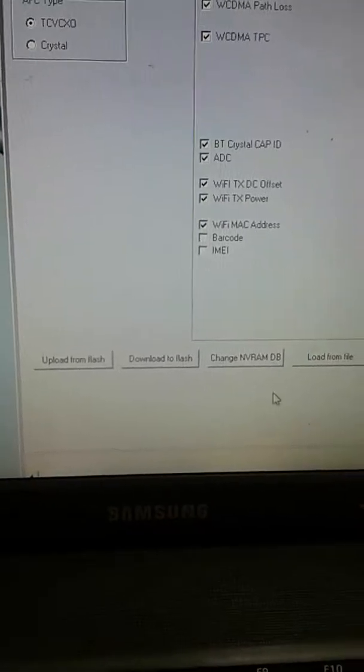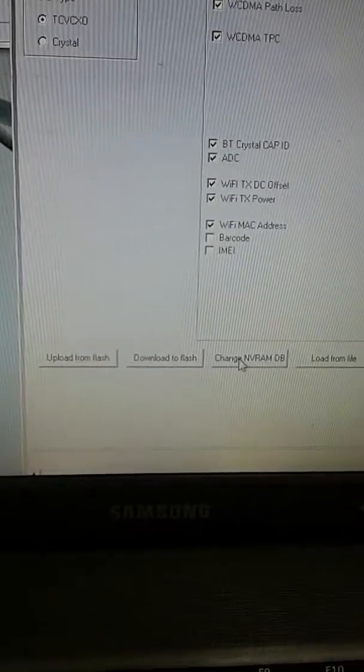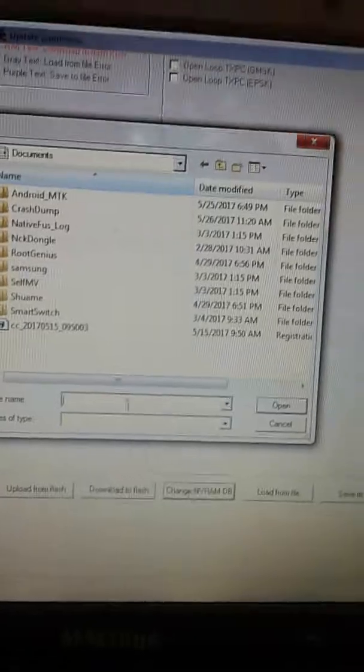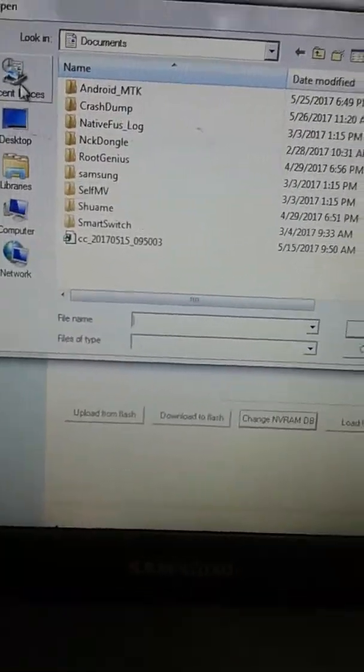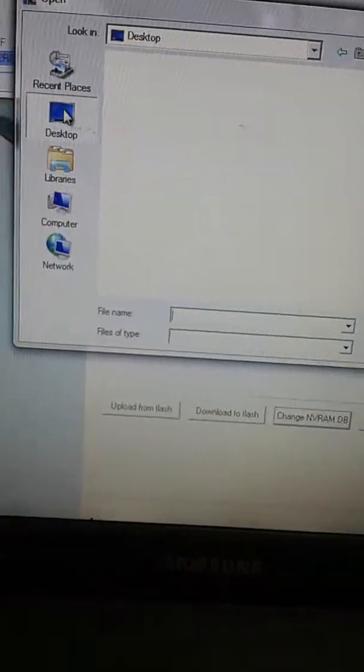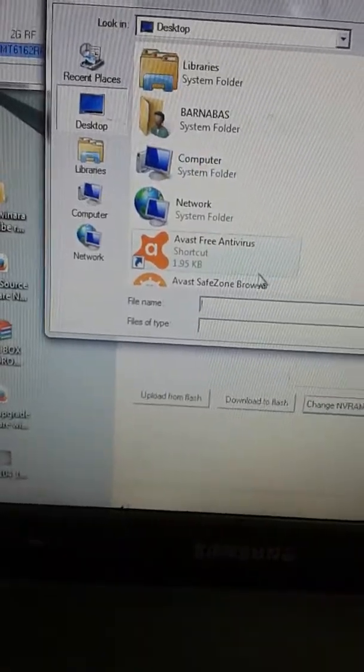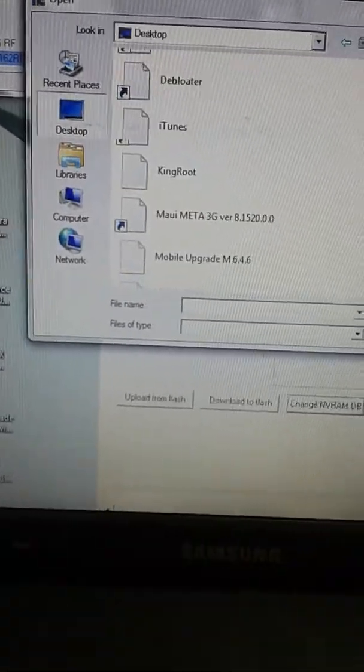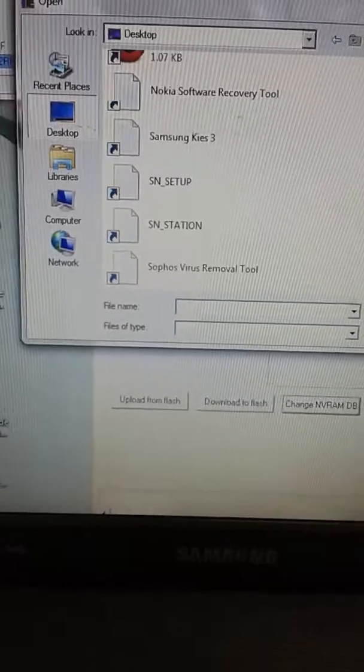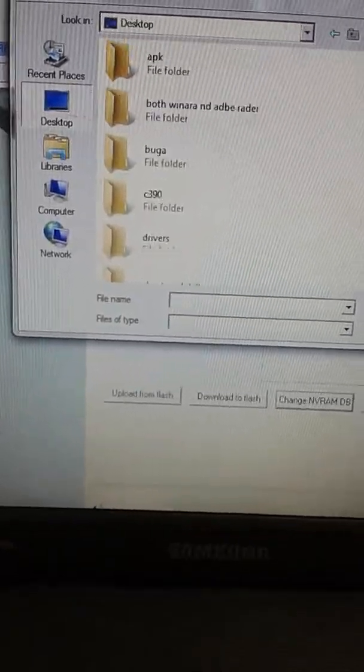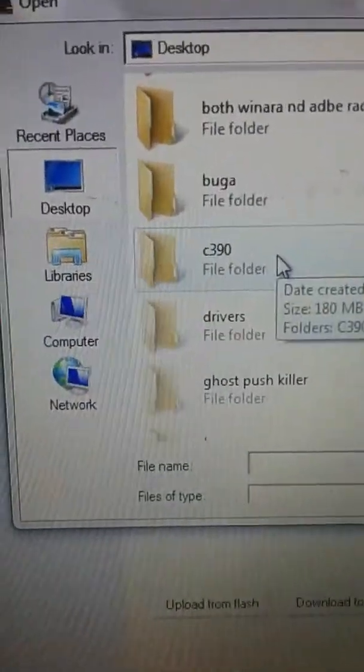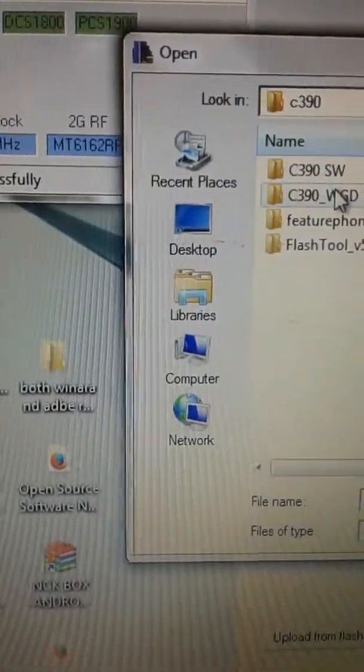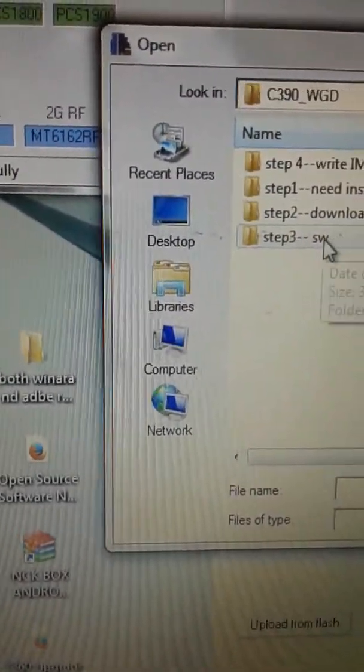We shall change the RDB. Then we look for where I have saved it, either on desktop. For me, I have saved on desktop. Then I look for that folder. This is the folder. So I look for the software, the software is inside here.